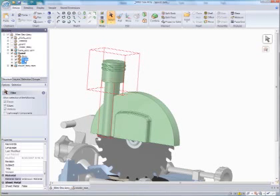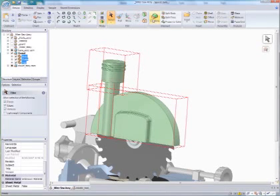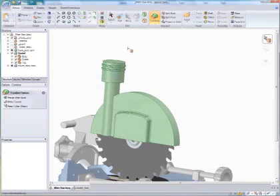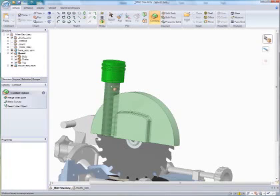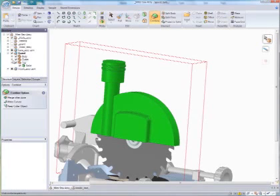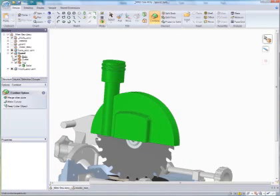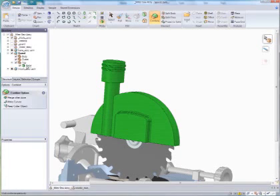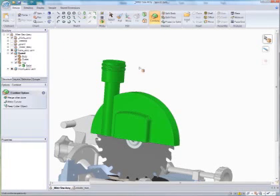And what I'm going to do now is I want to combine these into one component. Okay, so just by hitting combine and selecting on all three, I've combined them into a single part. You can see it's just one solid now.